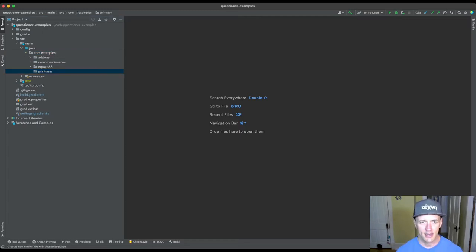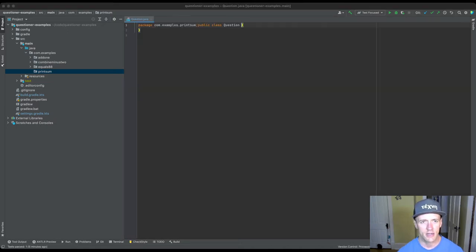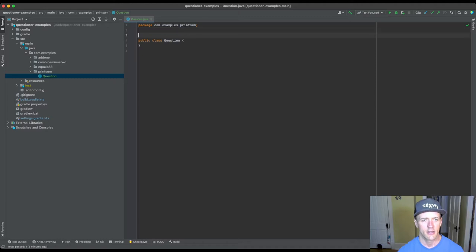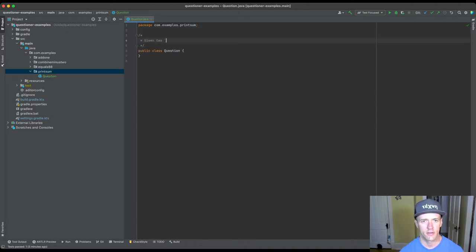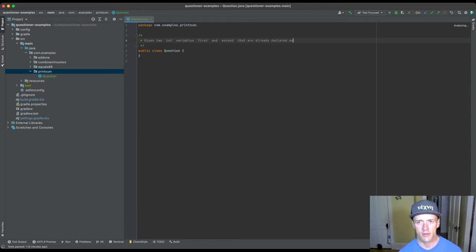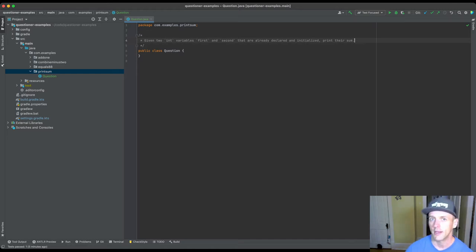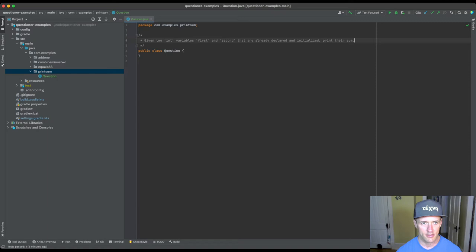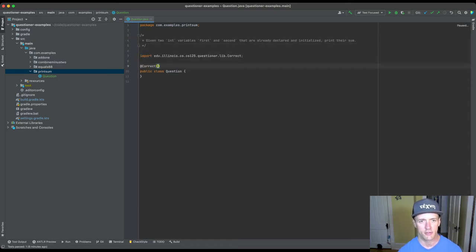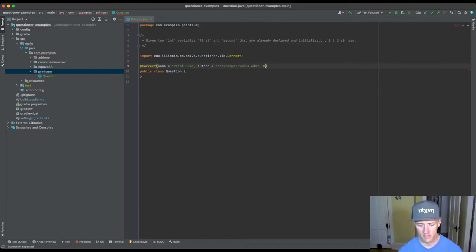I'll add a normal Java question here. I'll say: given two int variables, let's call them 'first' and 'second', that are already declared and initialized, print their sum. That's it — no method to declare. This is really a one-line solution. Now let's put the metadata that we need, with the first edition in June 2021.